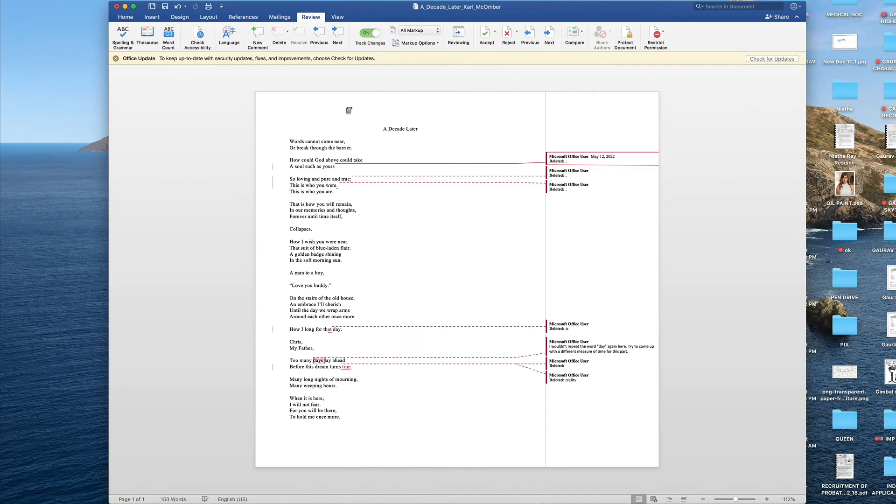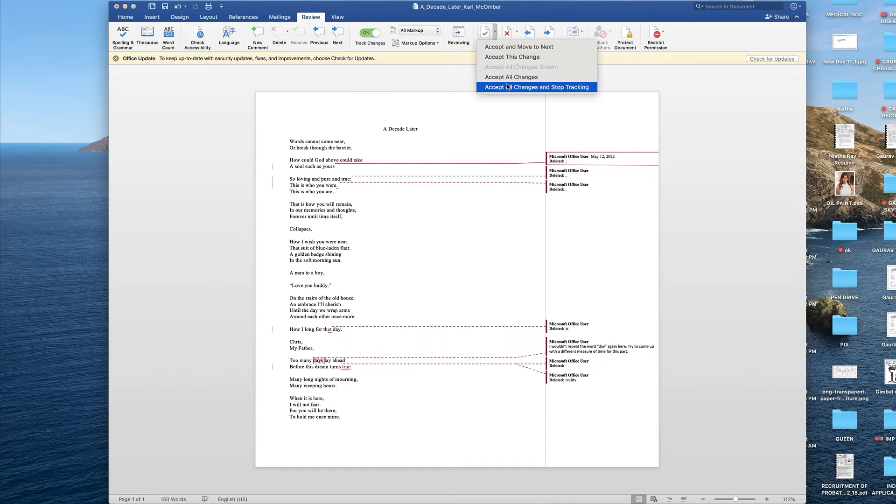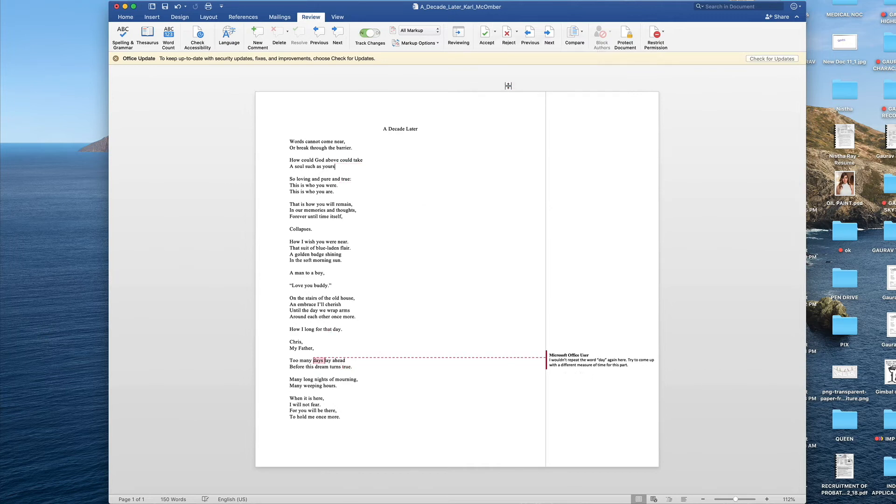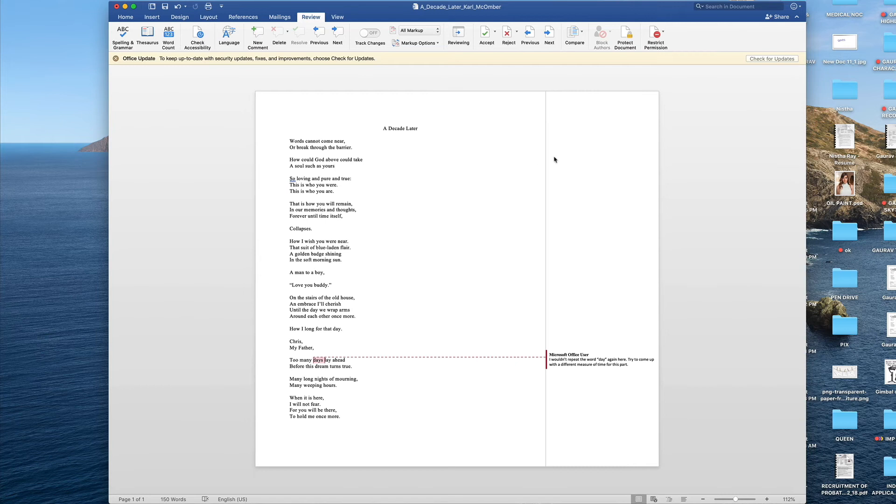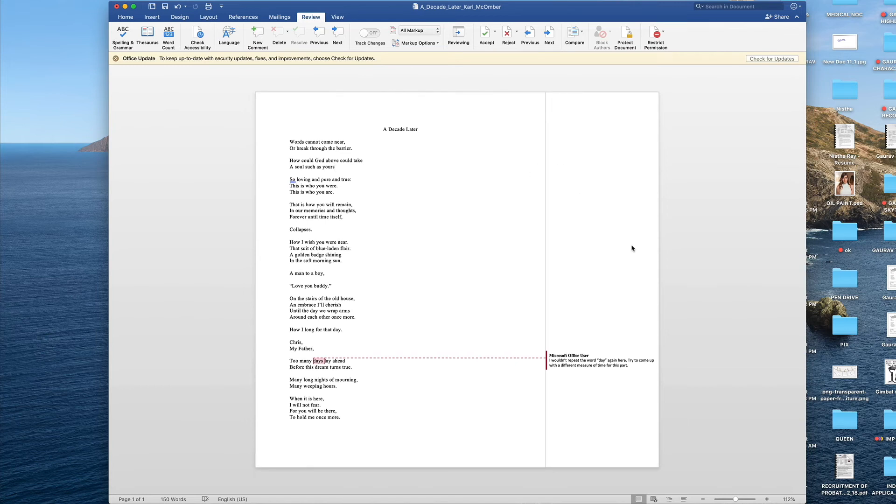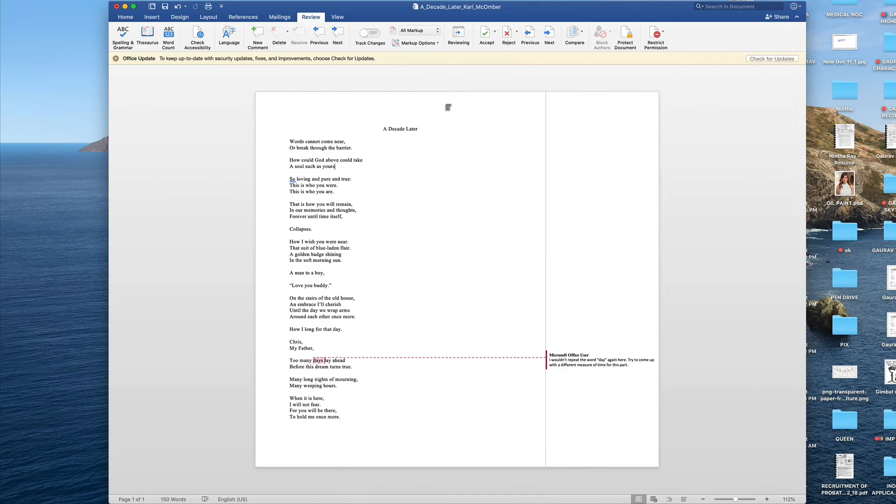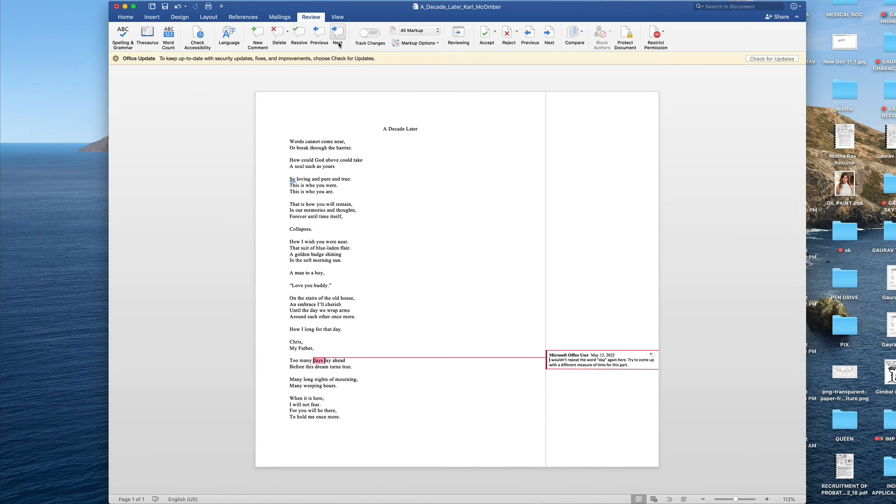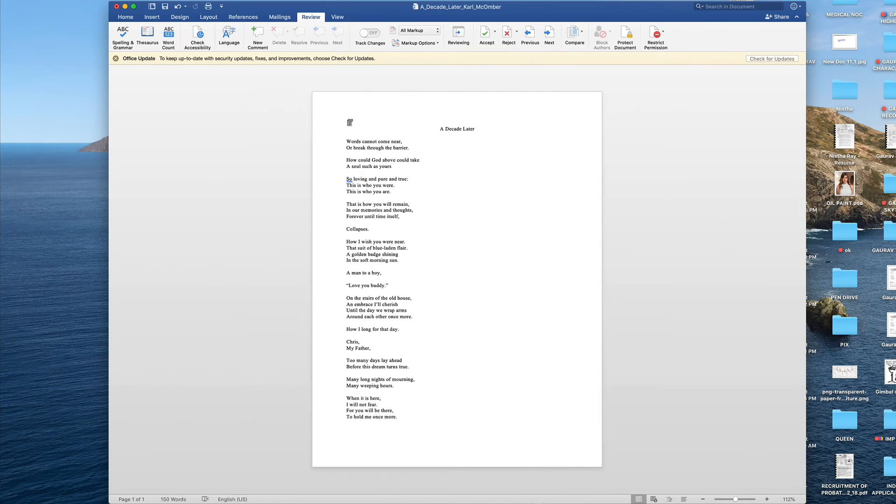This is how you need to edit the entire worksheet. For the sake of convenience, we will accept all changes and stop tracking. Now you can see that all the edits have been accepted. Just one comment remains to be addressed, which can be done by clicking on this next button. In this case, there are no comments over here, which means that I have not chosen to reply back to the editor. I have simply chosen to delete it or resolve that issue.